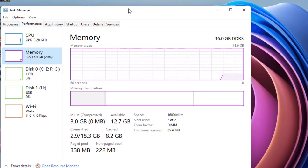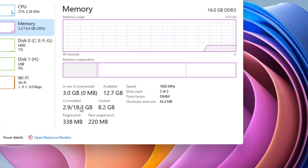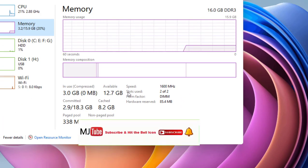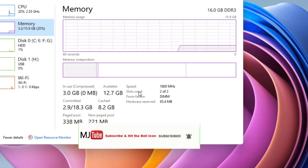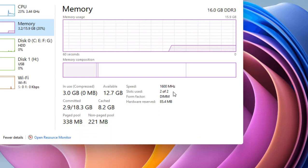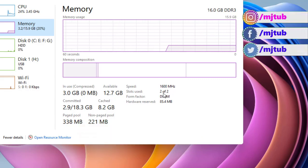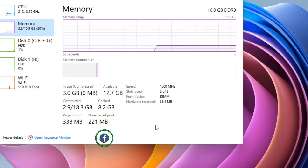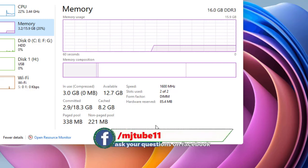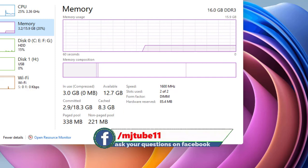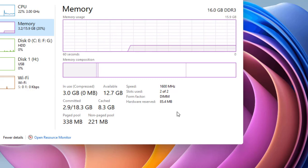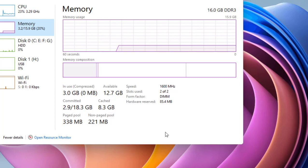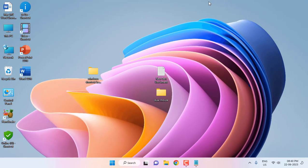And here it will show all the details about your memory. So it also shows the slots, how many slots you have in your motherboard. Like two out of two, so I am using both two slots. I have attached the RAM on both two slots. So you can check all the details about your RAM like frequency, slots, form factor, hardware reserved, and all these things.